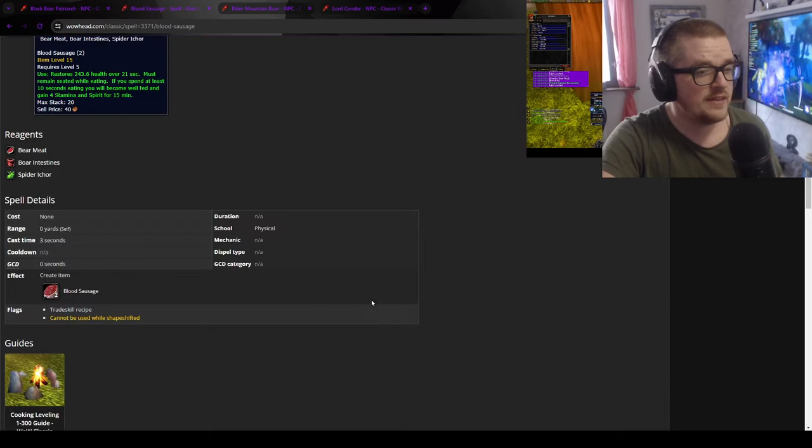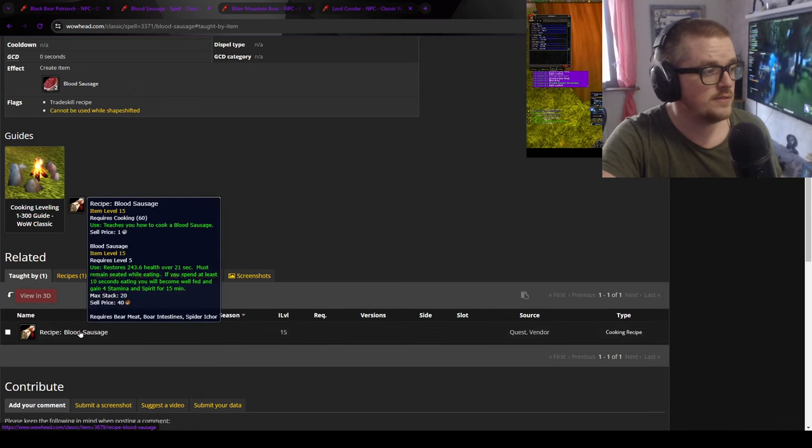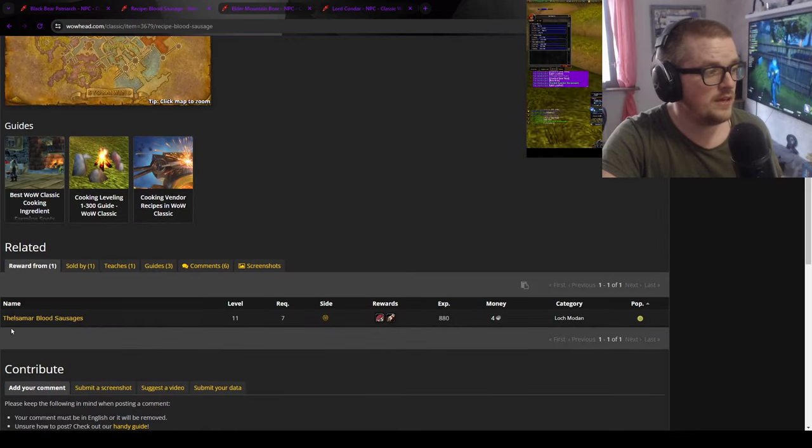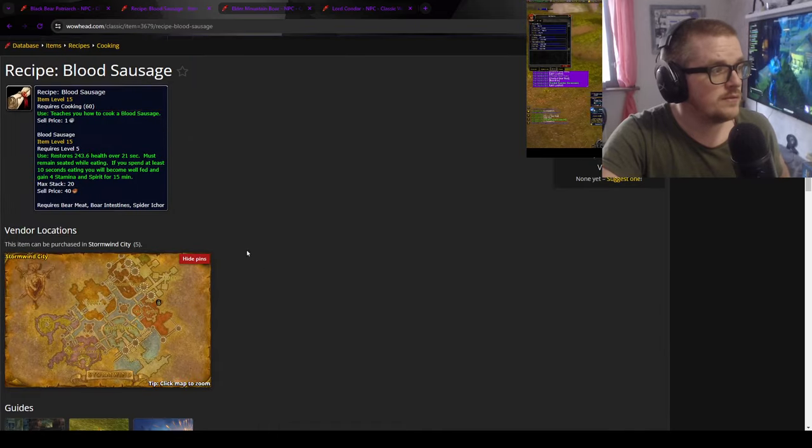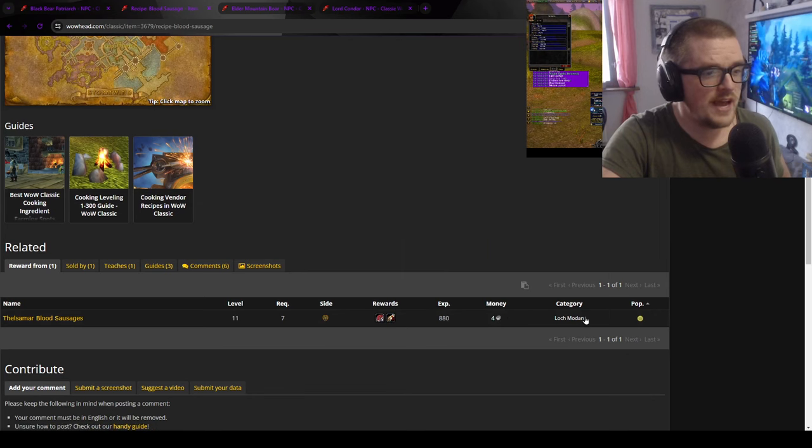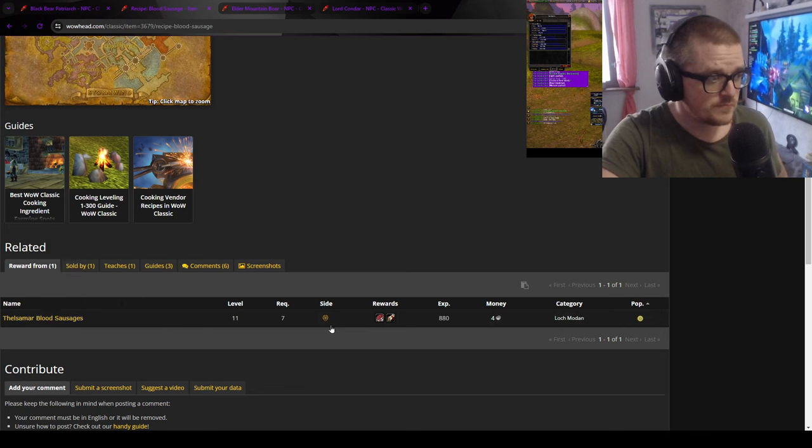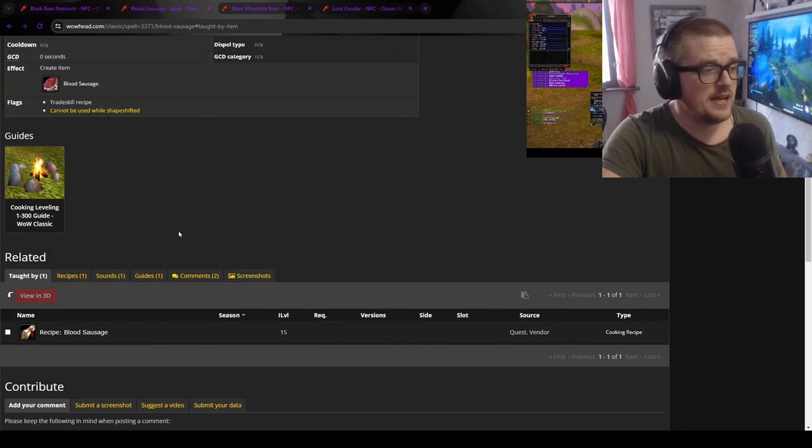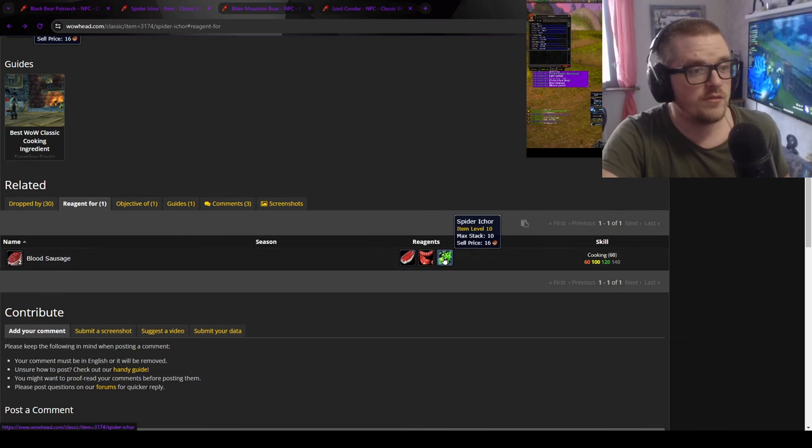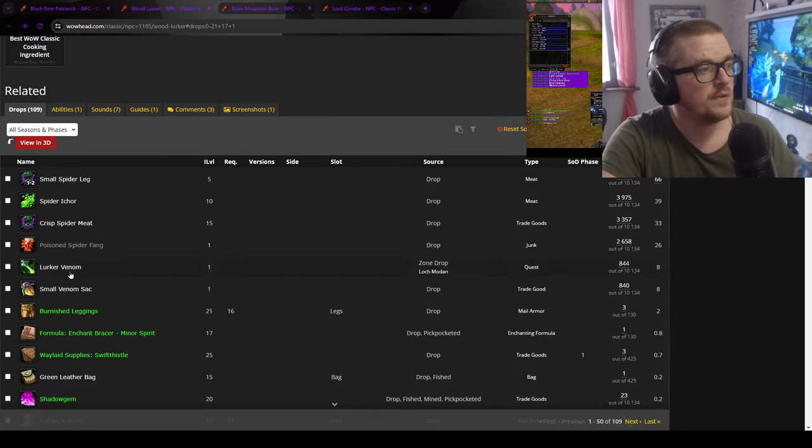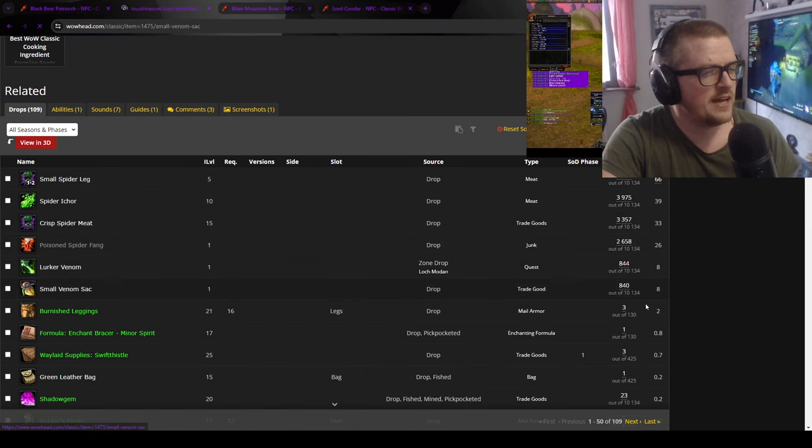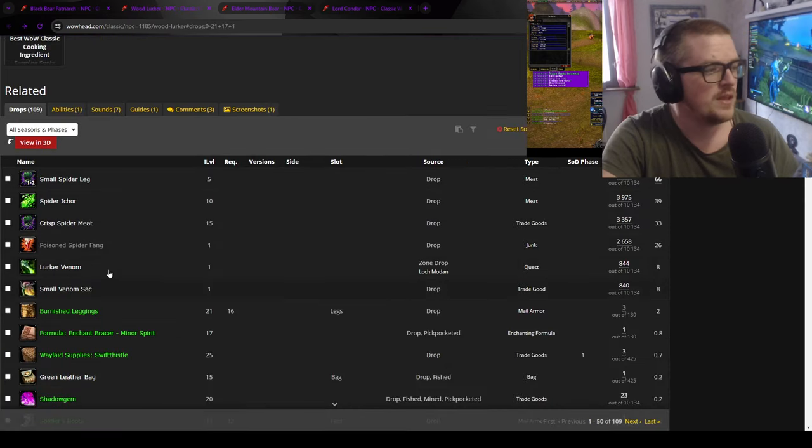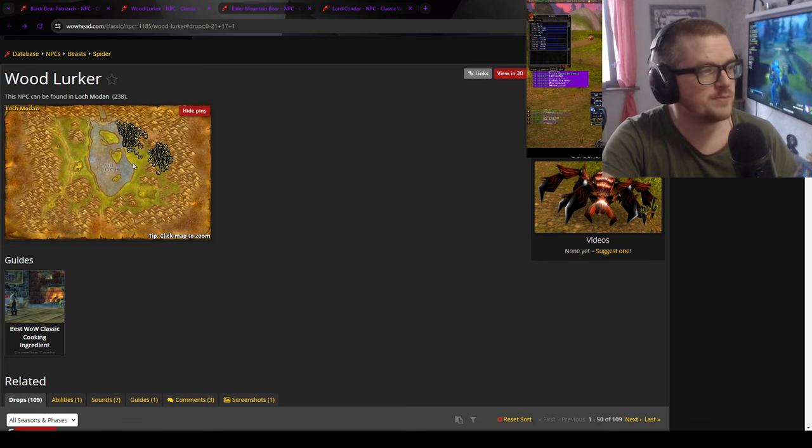You get this from the Thelsamar blood sausage. It's a quest reward, the Lok Modan quest. And a lot of people are doing this quest. I mean it's part of a lot of guides out there. So it's worth taking note that the spider ichor sometimes is a few silver here and there. And then you have the small venom sac. I don't think that's worth anything though. But yeah, that's from the spiders. These ones. And they are currently around this part over here.